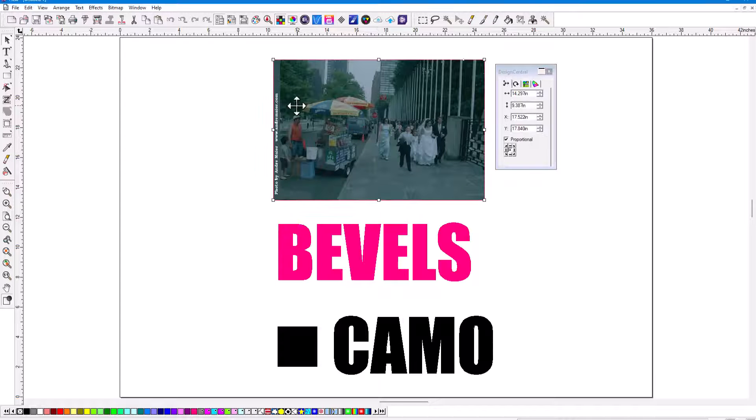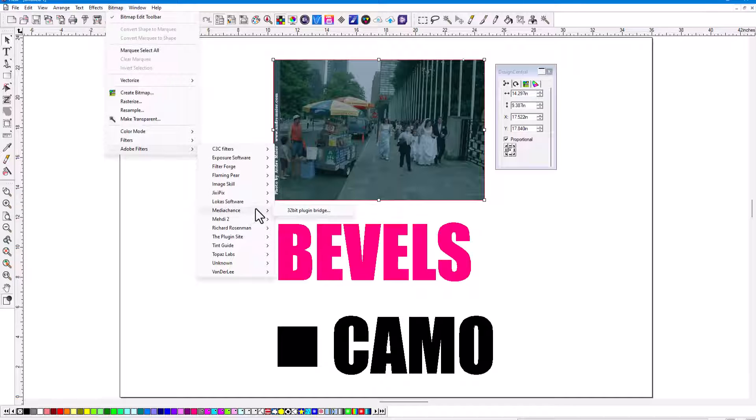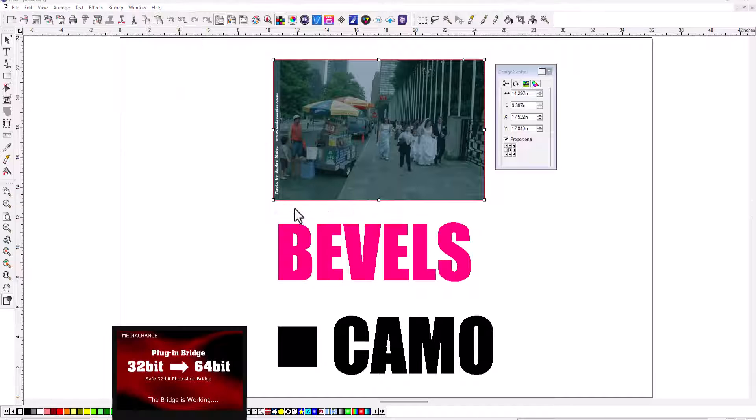If you've got an image like this one and you need to fix it, an Adobe plugin is the easy way to do this. It's really super easy.